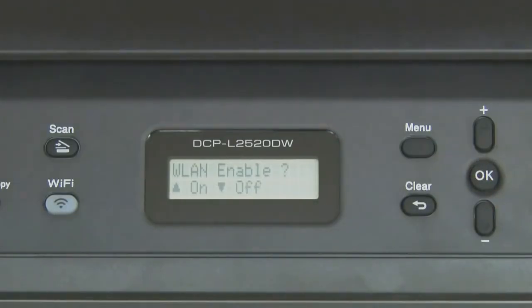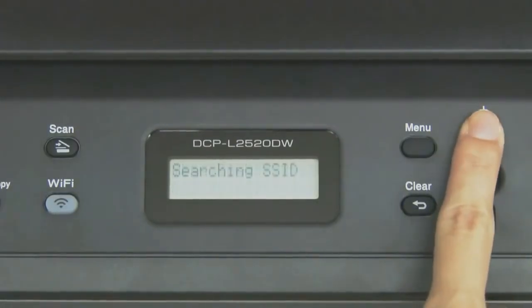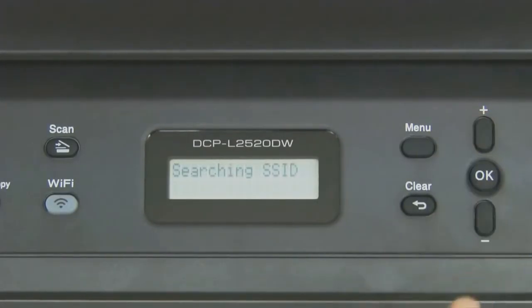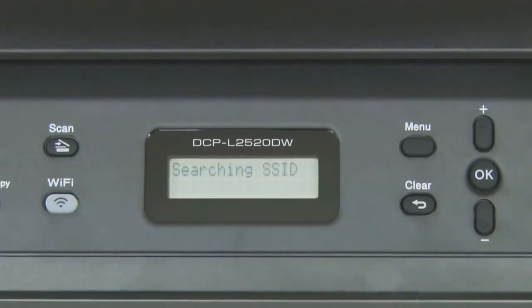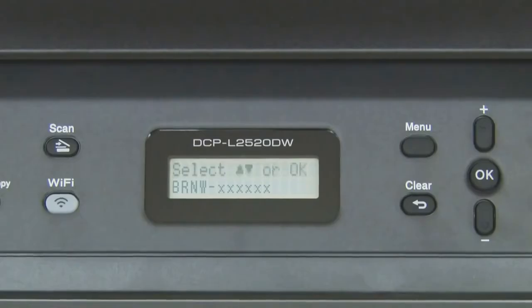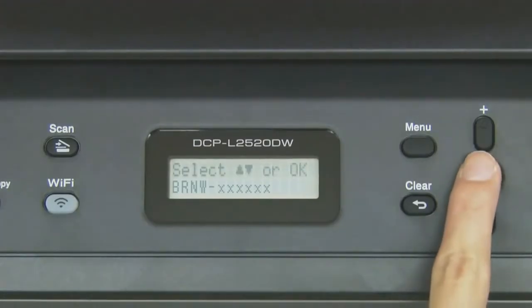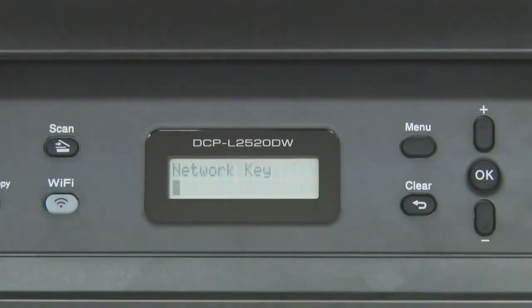Press Up. Select your network and press OK. Enter your password and press OK.